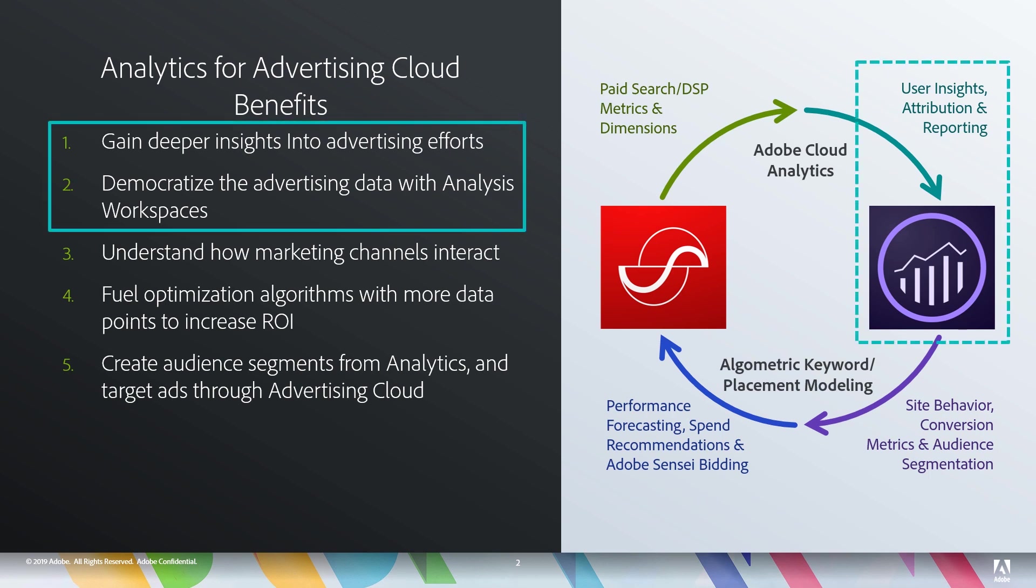So today we're going to take a look at some of the basics here using this data inside of Analysis Workspace and what sort of metrics and dimensions we get with this.